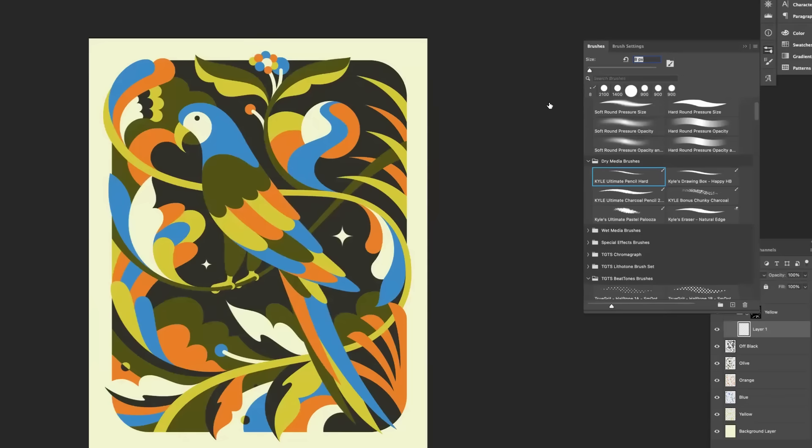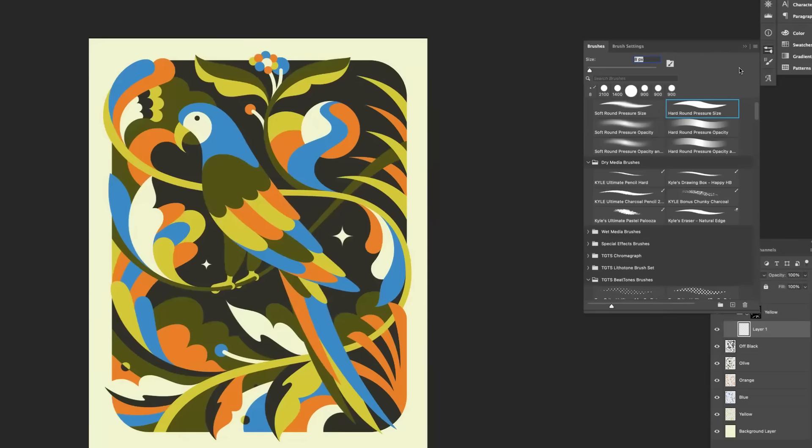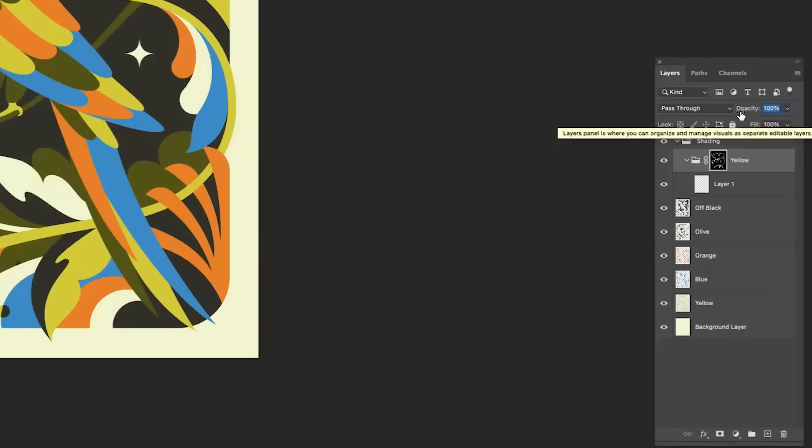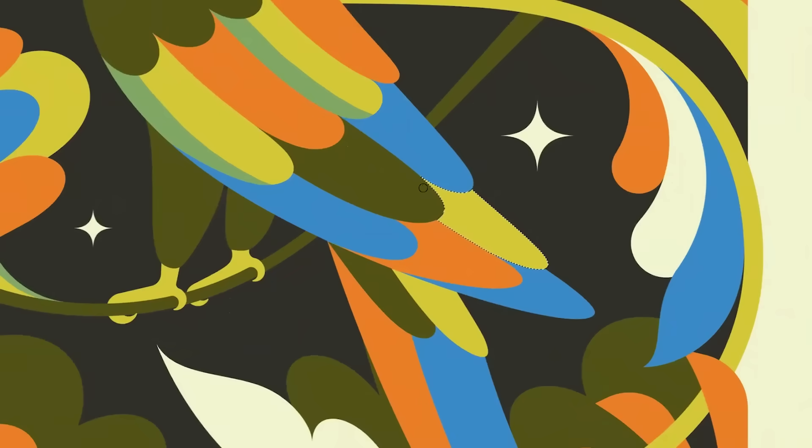We're going to go to a brush, lay the opacity at 50. Doing some quick shading in here.